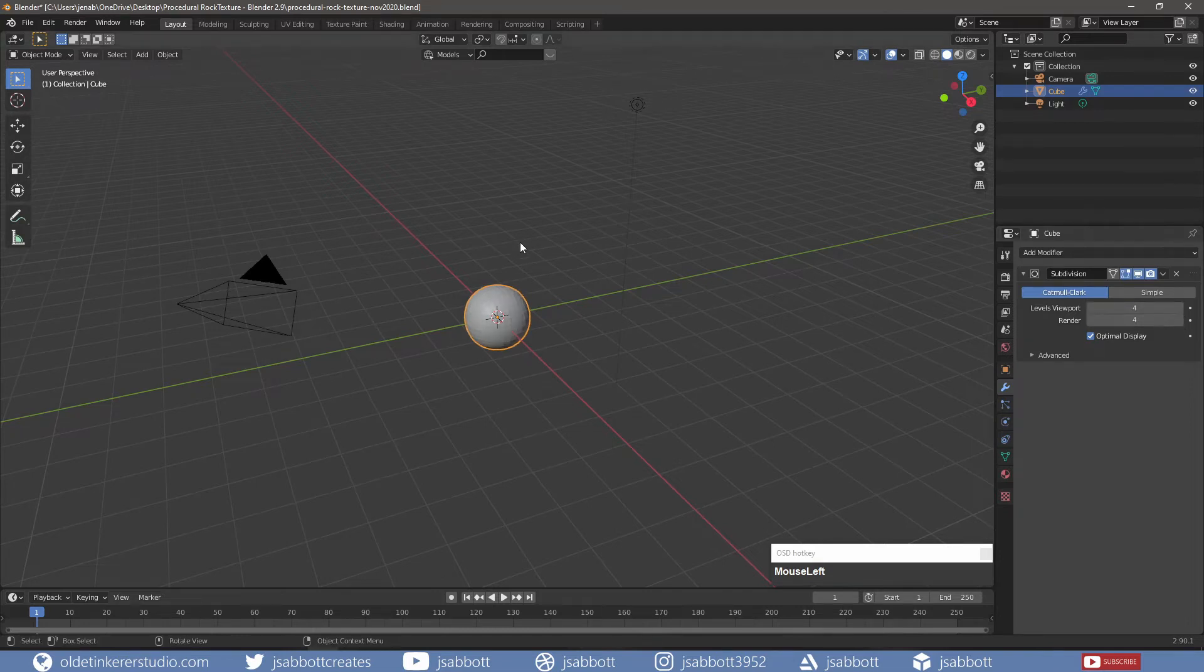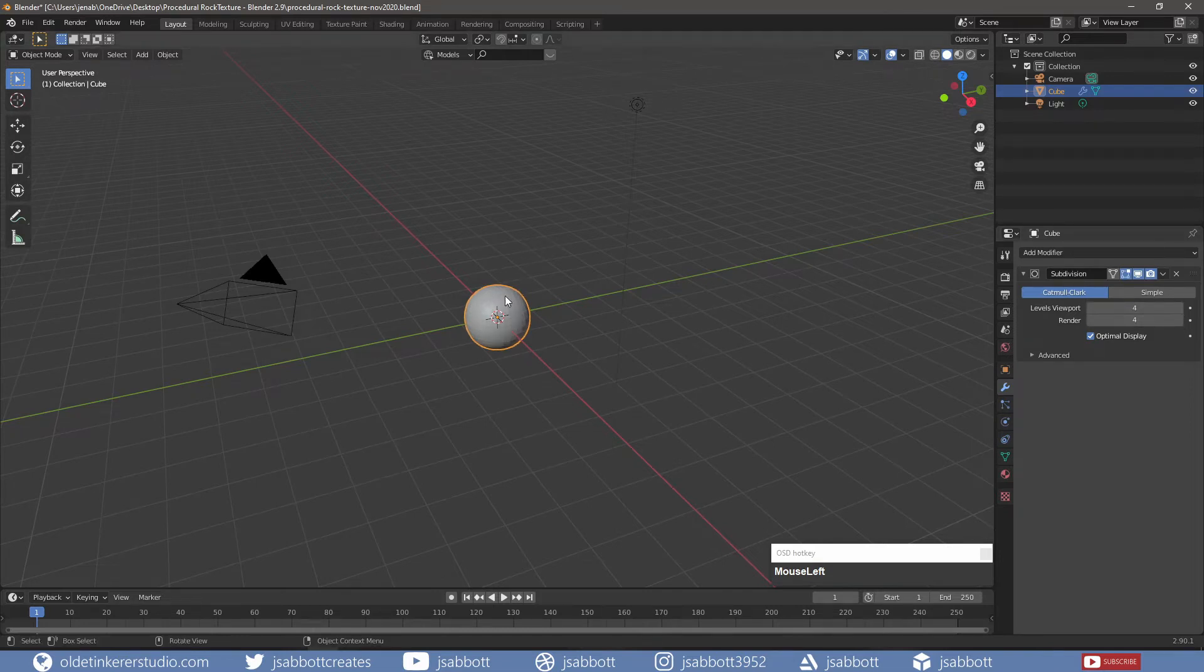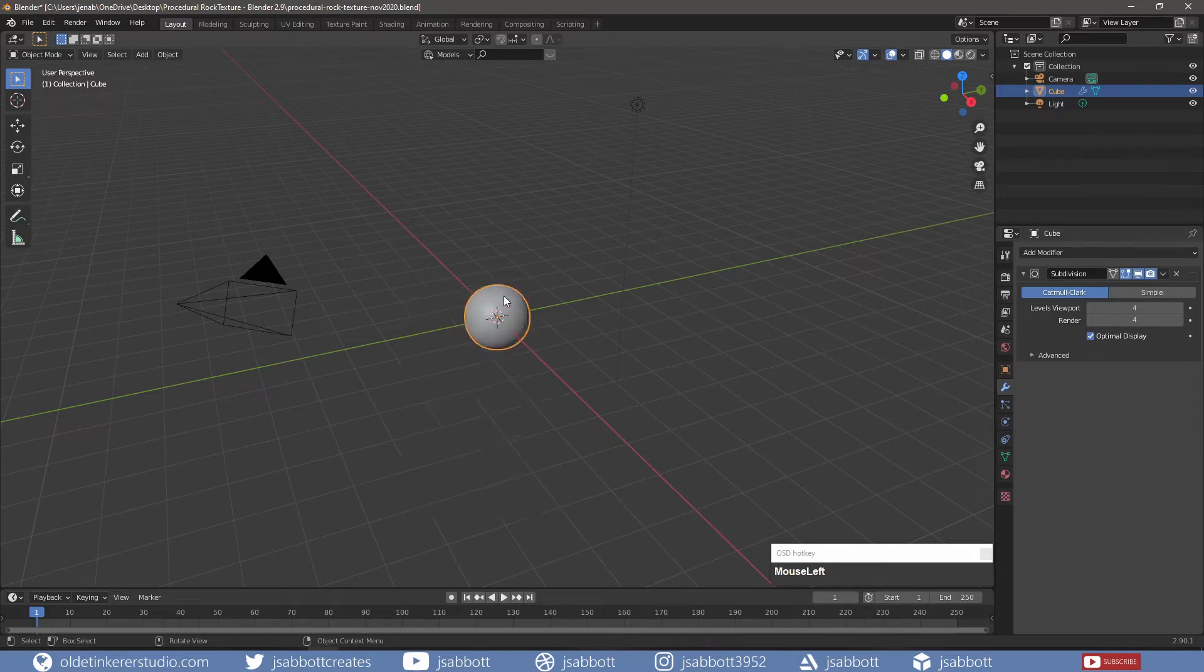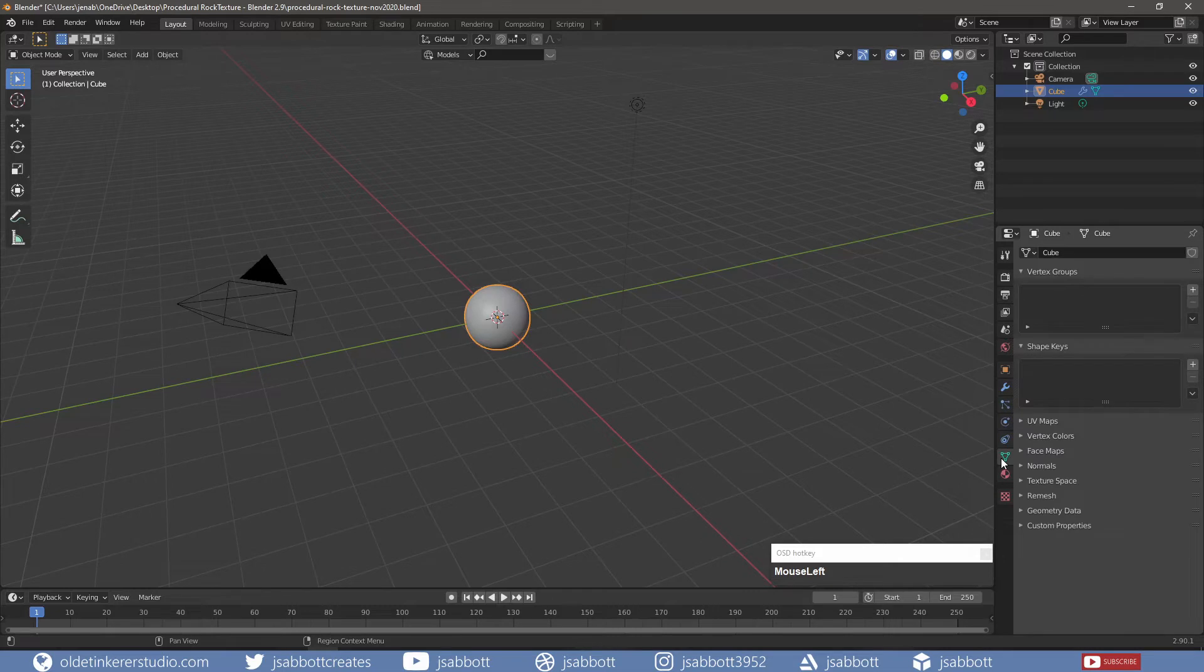I then right-click and choose Shade Smooth. Under the Object Data Properties tab, in the Normals section, I turn on Auto Smooth.